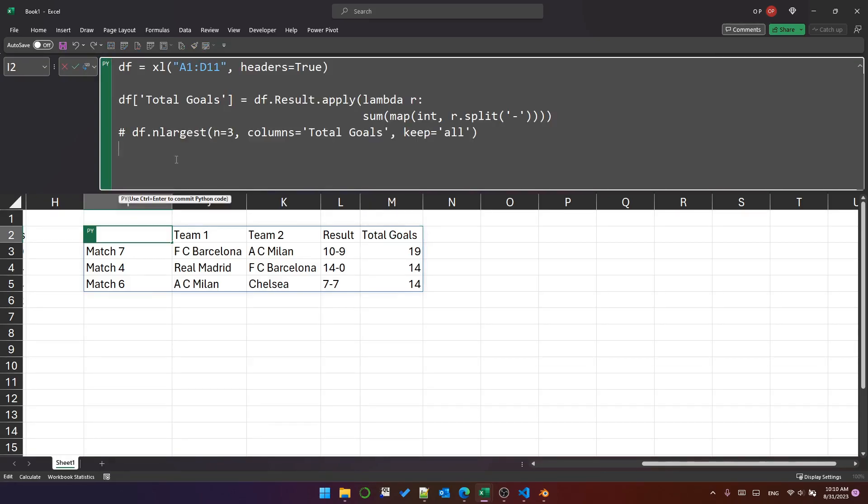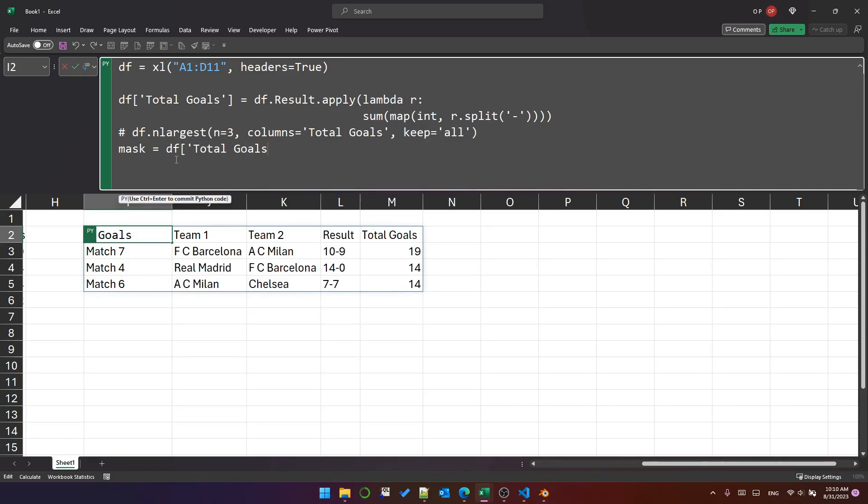So what we want to do is filter the data frame. And I'm going to use a Boolean mask to do that. And I'm going to create it by calling mask. And we're going to say DF dot total goals, and we're going to use this method called is_in.